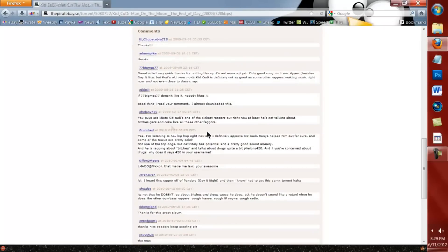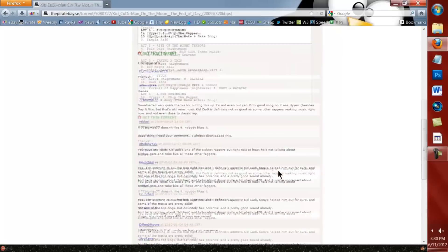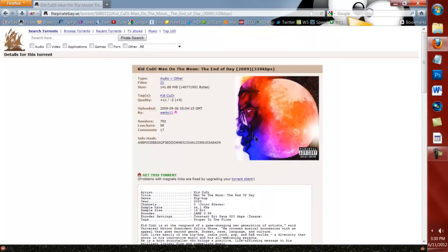I'm going to scroll down and look at the reviews. Download very quick, thanks. Thanks, great album. Thanks, nice seeders. Good stuff. Once you see that it's good, 21 files. Click on this little magnet sign — 'get this torrent'. Just click on that link and it'll open up uTorrent by itself.